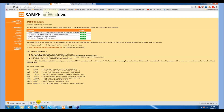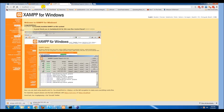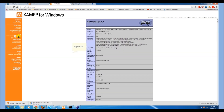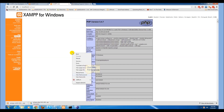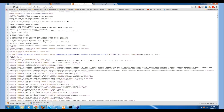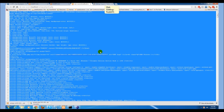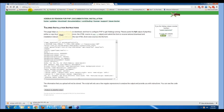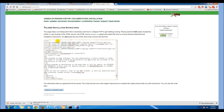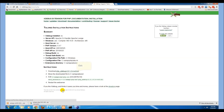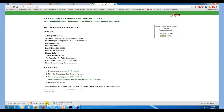Now go to your localhost where you can find the phpinfo output. View the page source, copy it, and go to xdebug.org. Copy the output into the wizard text box and select Analyze My PHP Info. It tells us that we need to download the xdebug vc9 dll. It also tells us to move it to the XAMPP PHP extensions folder.